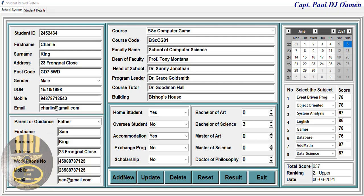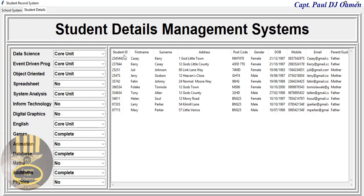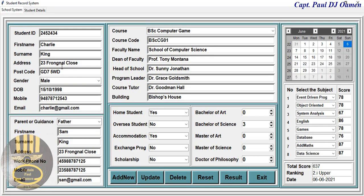Hi guys, and welcome to the Student Database Management System developed in Python using MySQL. Let me show you how the whole system works. As you can see, the details of Charlie are not recorded here; however, all the units taken by Charlie are recorded. If I click on 'Add,' those details should appear.